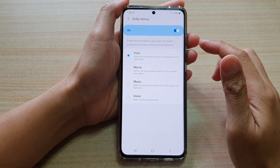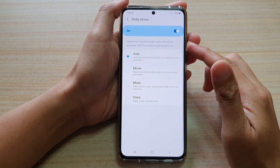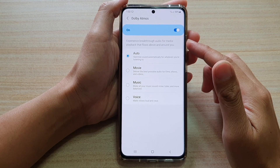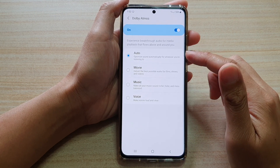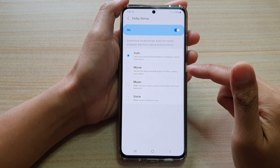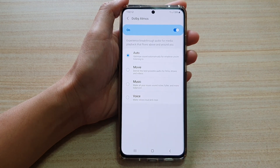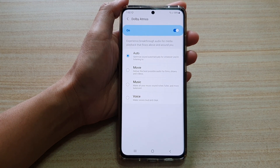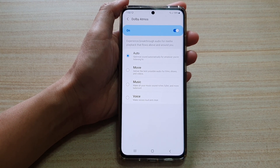In this video, we're going to take a look at how you can set Dolby Atmos audio mode to auto, movie, music or voice on your Samsung Galaxy S21 series.